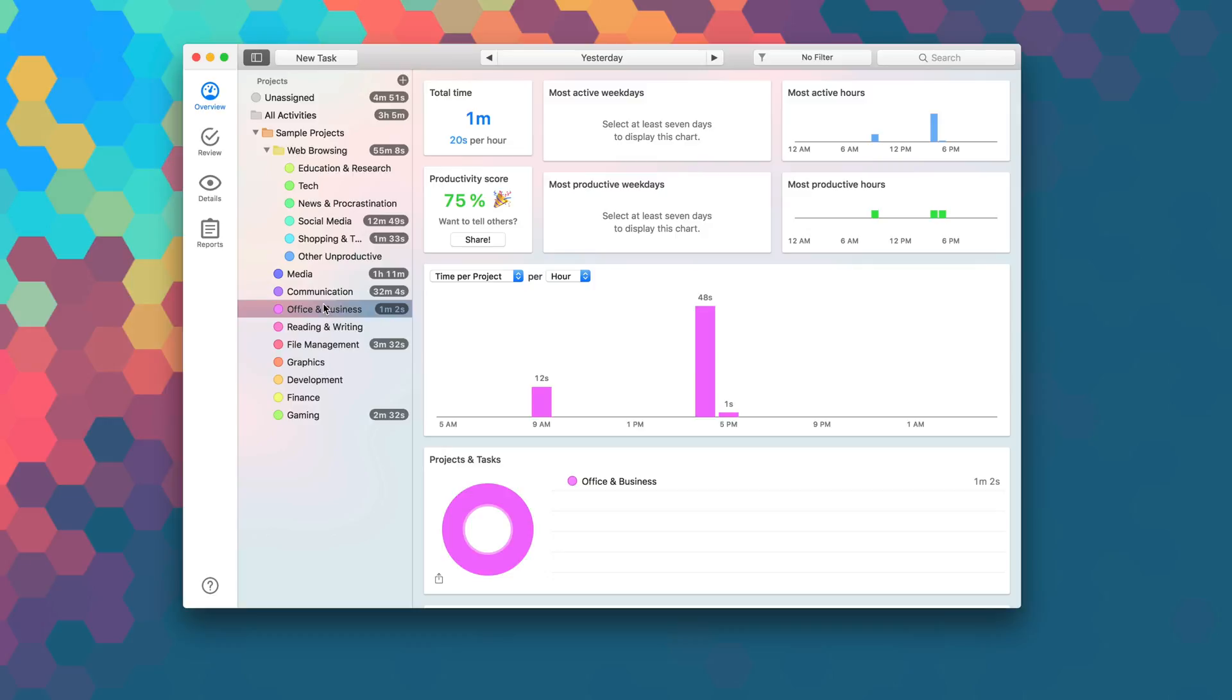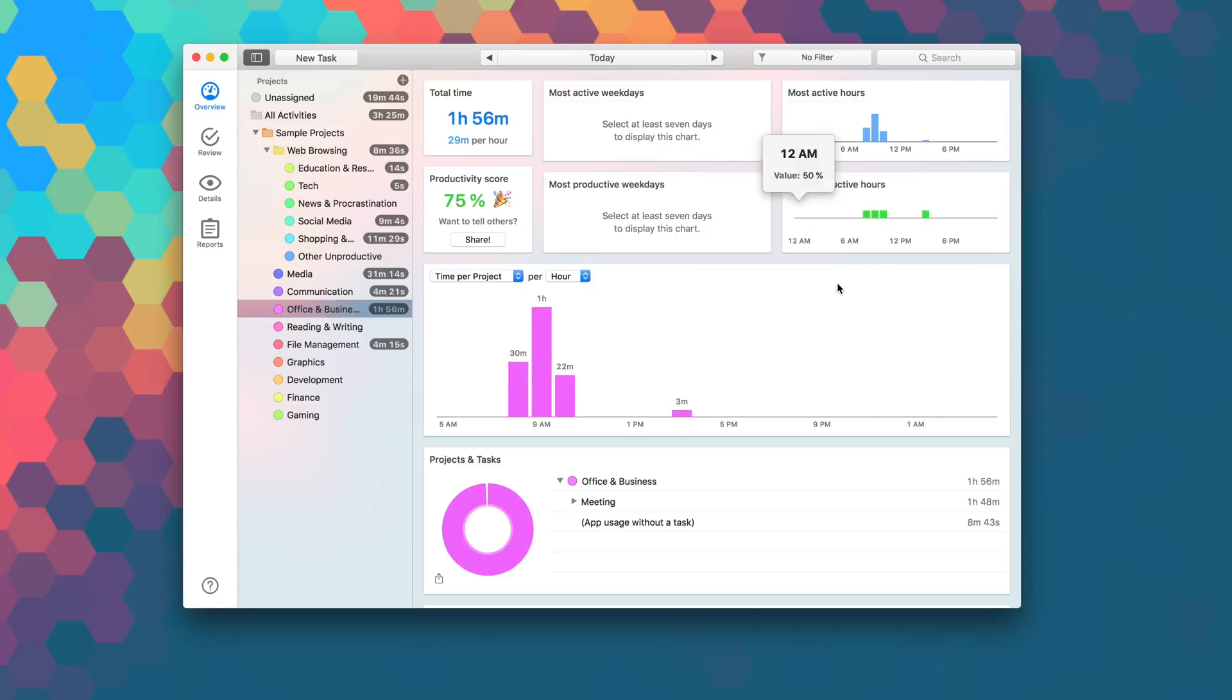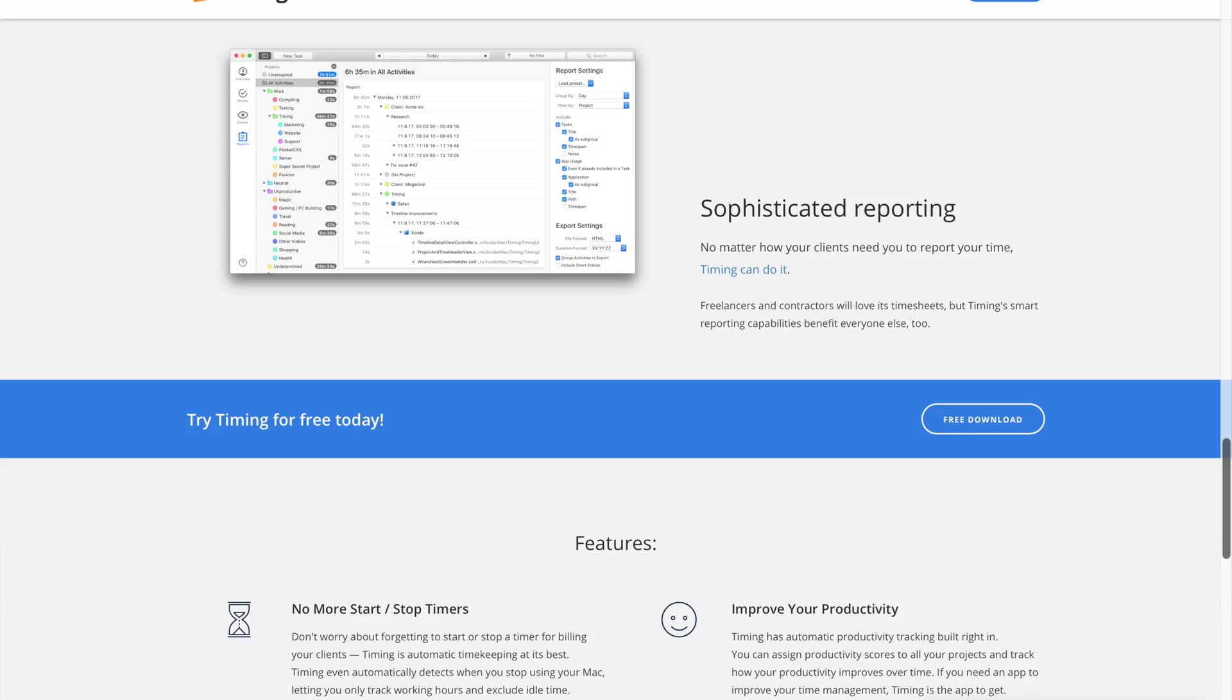With features like automatic time tracking and Mac detection, sophisticated reporting, document, app, and web-based tracking, Timing takes care of everything for you, so you can spend less time tracking and more time working.